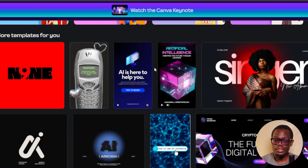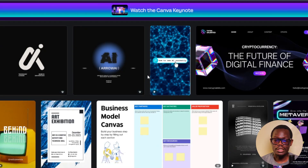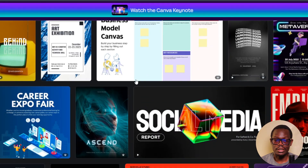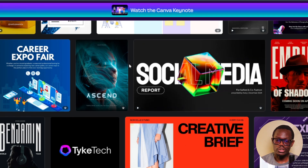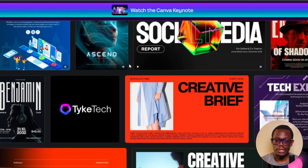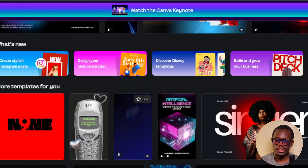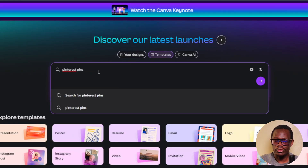In this case, I'm trying to promote products from my website, or just promote my website in general. My website talks about AI tools — I blog about AI tools and making money online. So I'm going to search for Pinterest pins for 'making money online.'